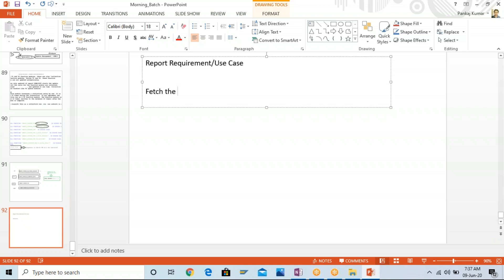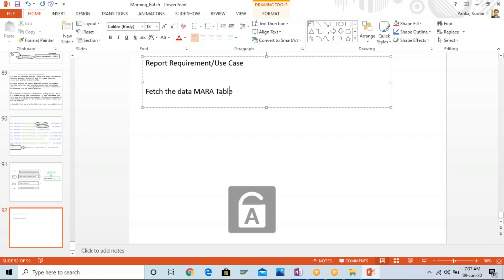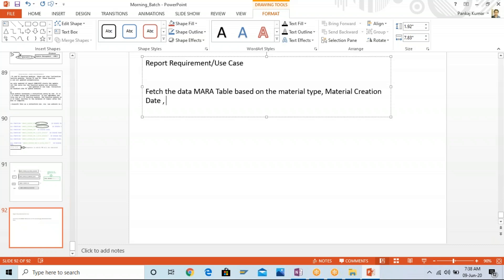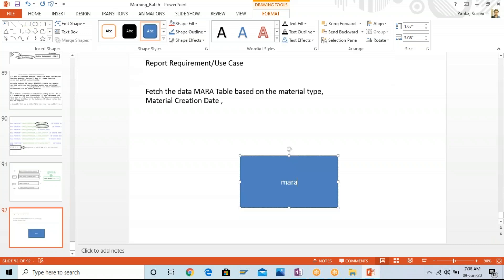The requirement is: I have to fetch the data from the MARA table based upon the material type. This is my first requirement. For the material creation date, this can be passed as a range - for example, from 5th June to 10th June. We want to fetch a list of all materials which have been created during that period.